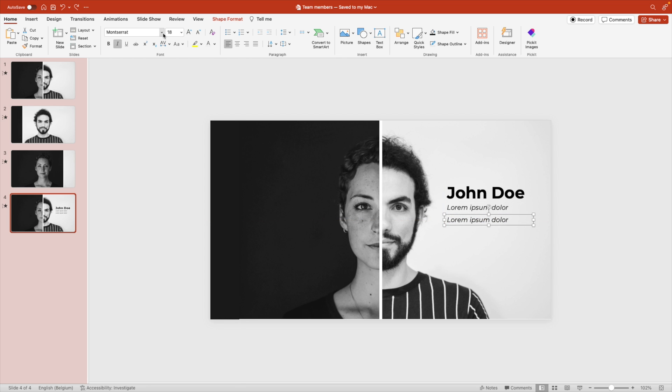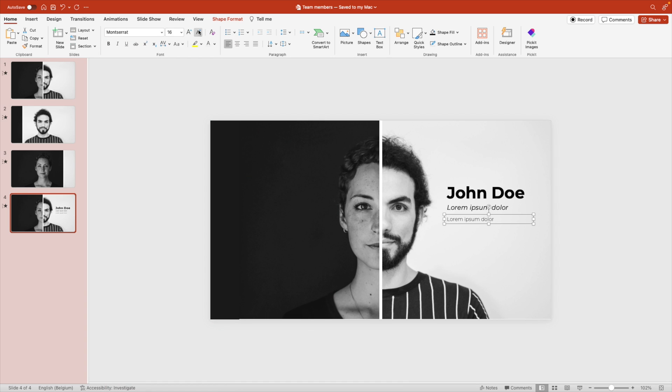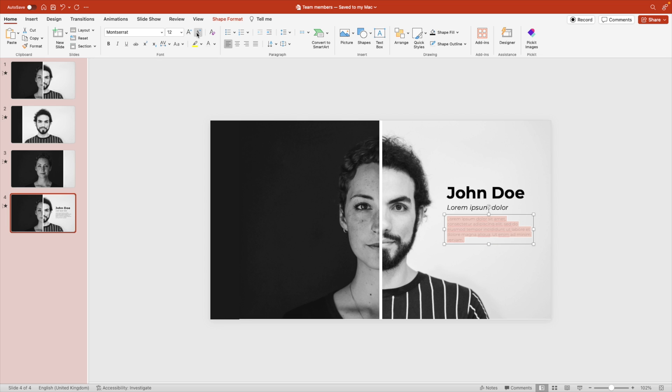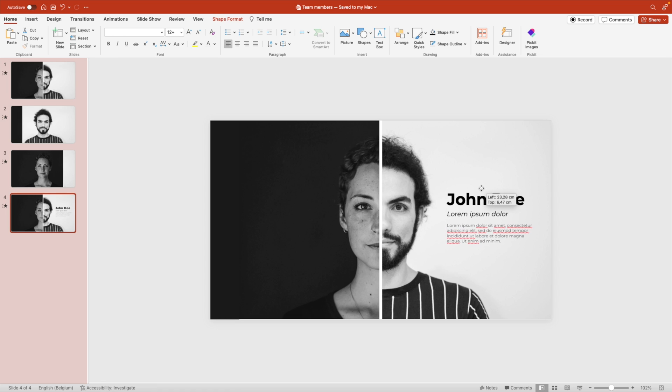Hold control shift to create another copy. This font, we're going to make it extra light, smaller, and let's add some dummy text here. This could be some key characteristics of the person. Here we go.